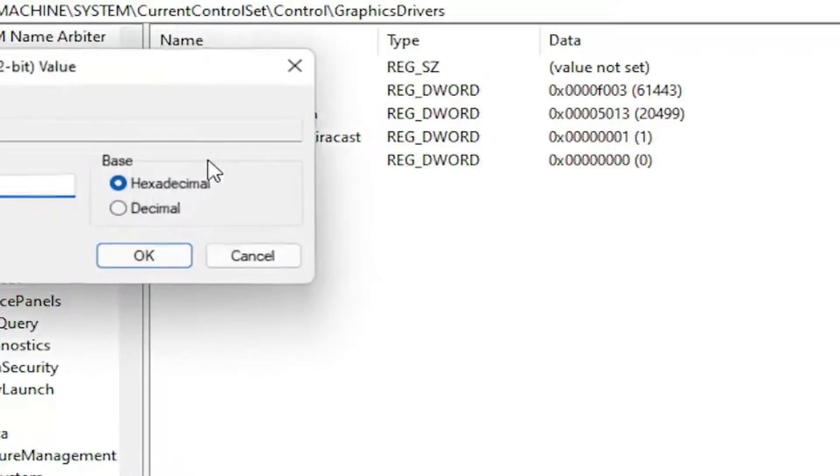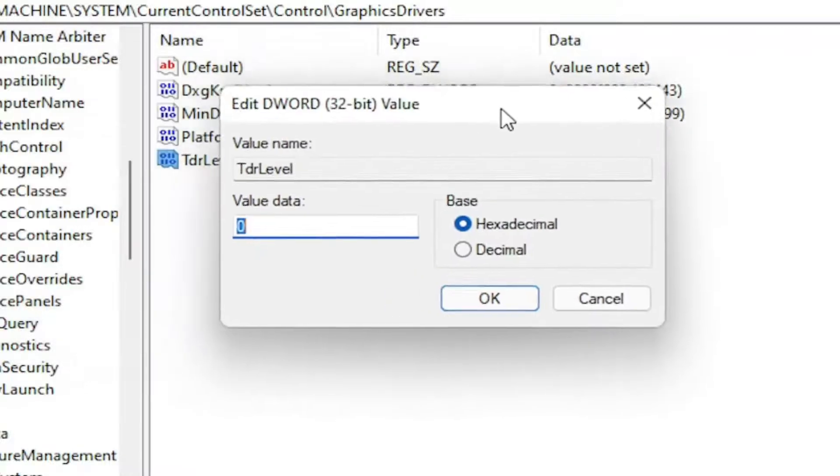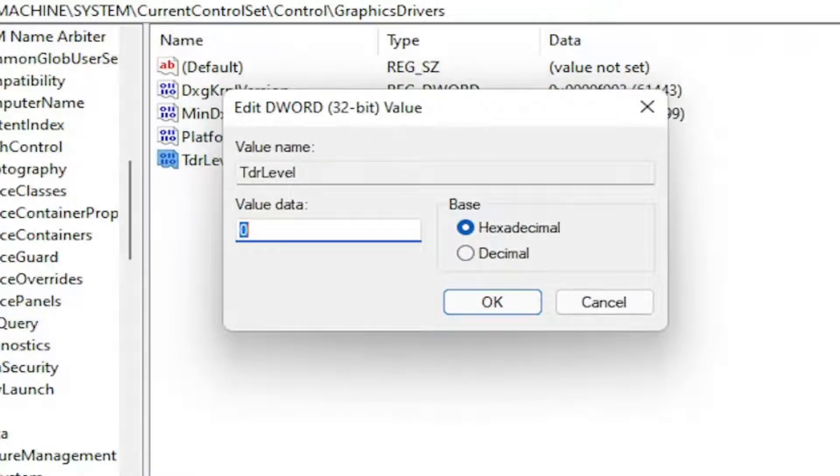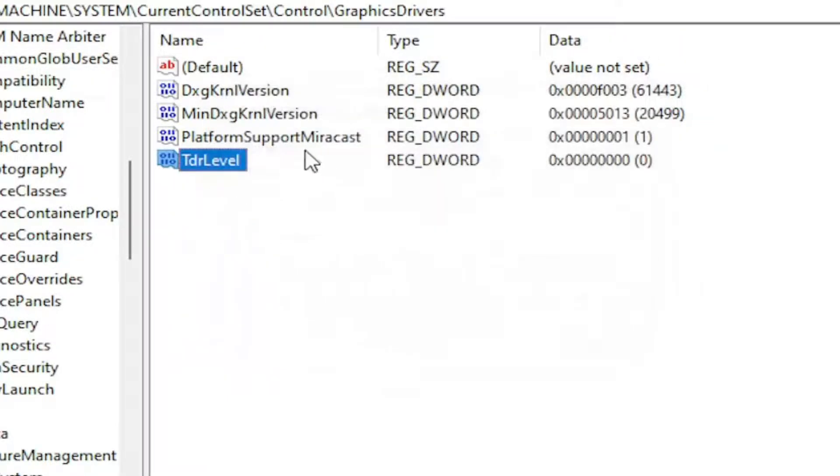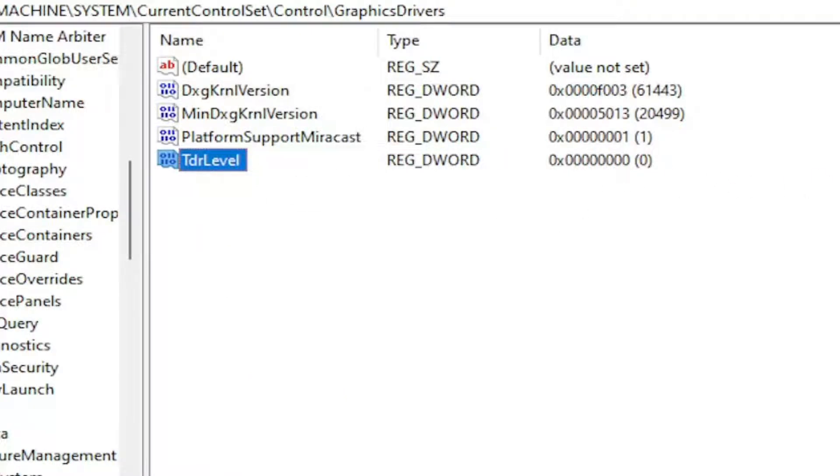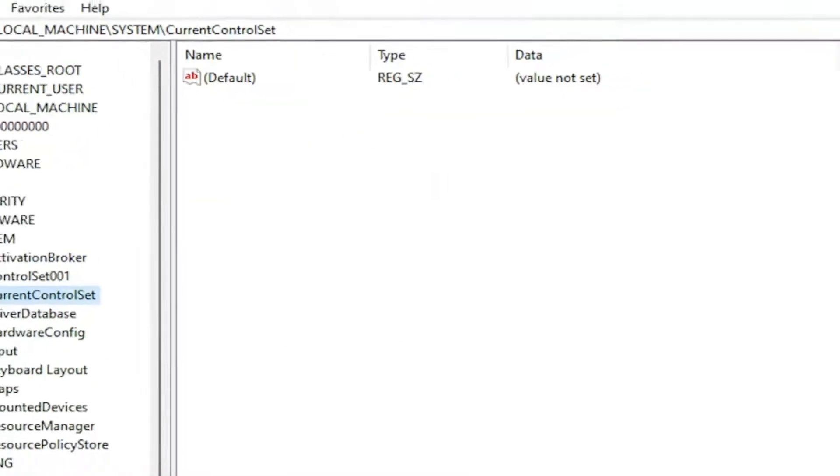Now you want to double-click on this value. Make sure Base is set to Hexadecimal. And you want to make sure it's set to 0 in here. So if there already was a value in here with that name, just double-click on it and set it to a 0 value like you see it on my screen. And then once you're done with that, you will have to close out of here and restart your computer.